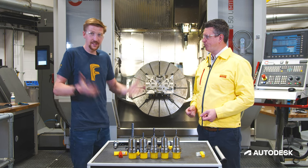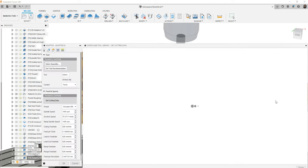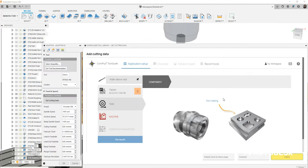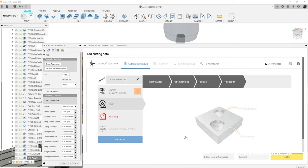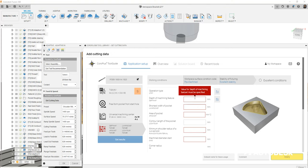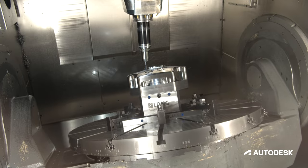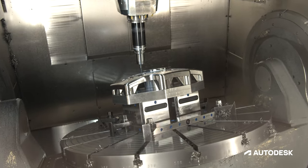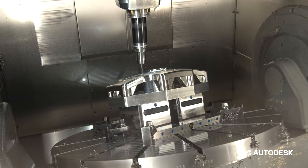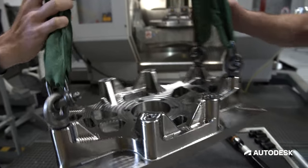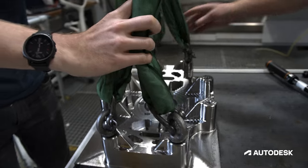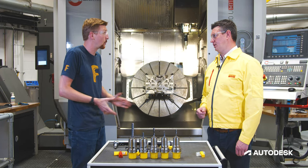It's quite an interesting part — we designed it because we wanted something representative of what a lot of our customers are doing. It starts off as 67 kilos of titanium, a big lump, and we take that down to about 10.2 kilos finished. So we knew there was going to be a lot of roughing on this part, and then we've also got some really challenging surfaces to finish around. We added threads as well, which brought in tapping or thread milling, so it's a nice overview of different processes that a lot of people do in their day-to-day work.